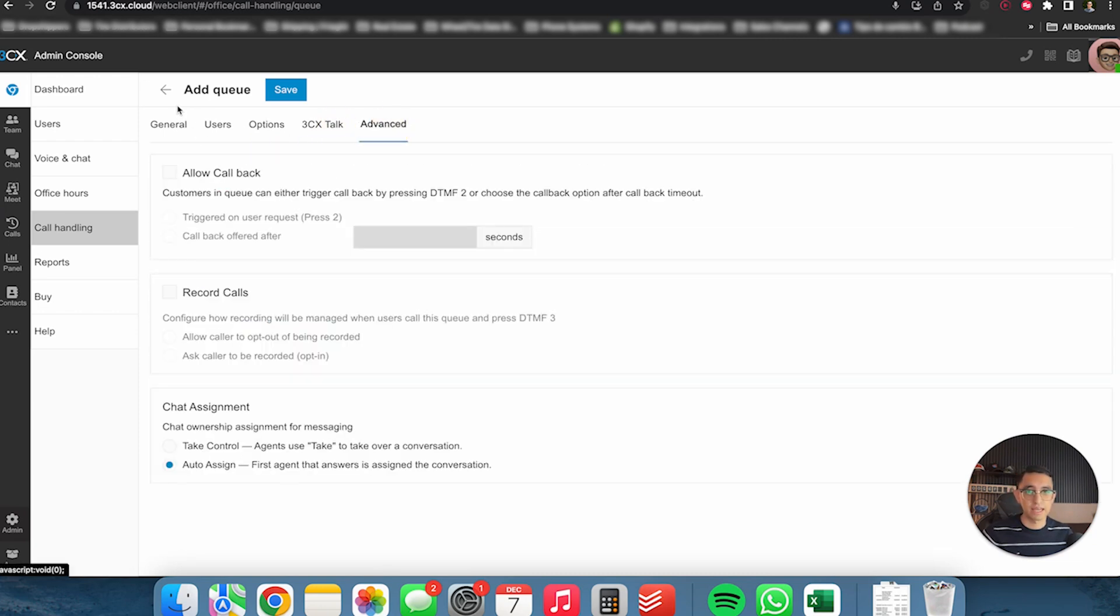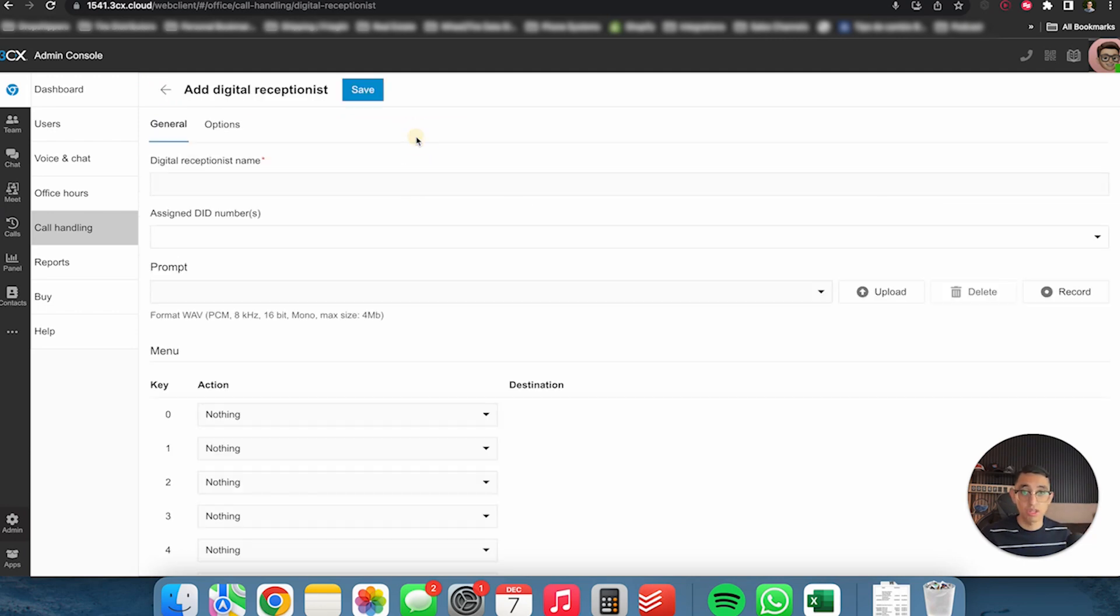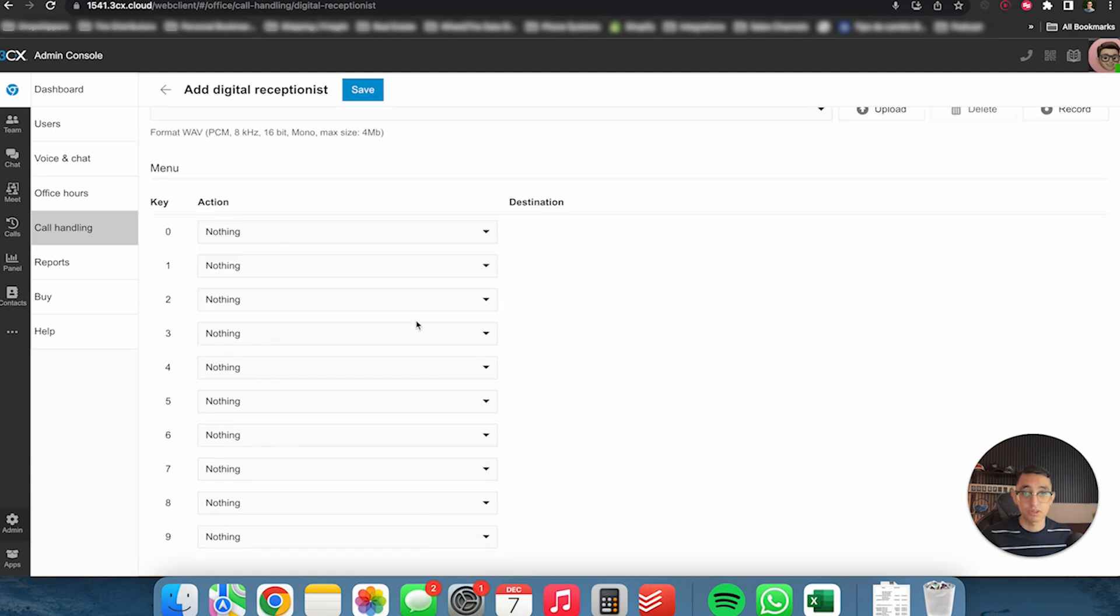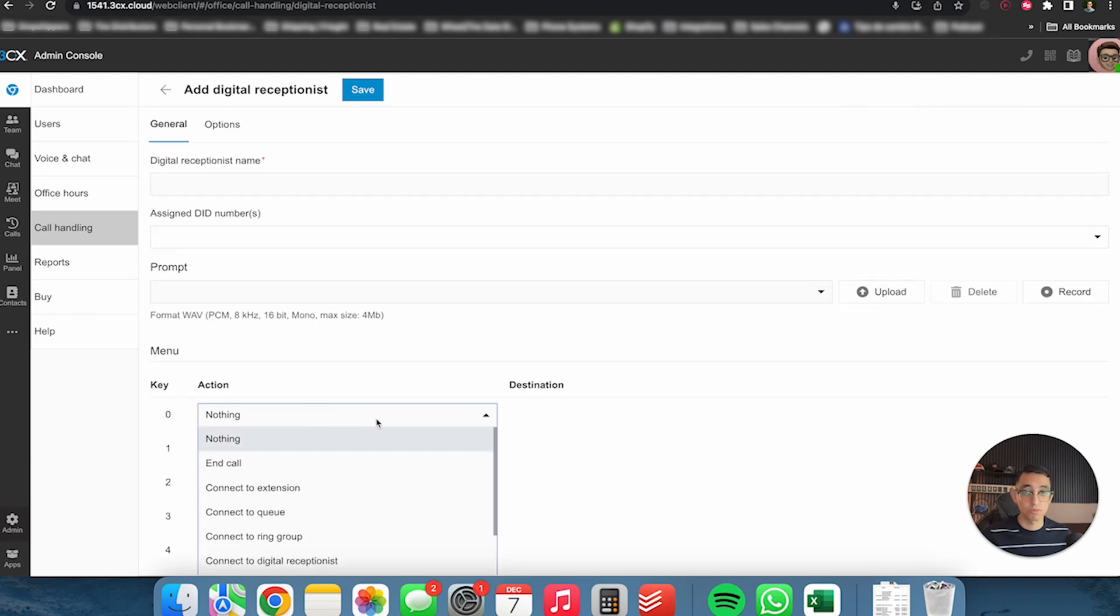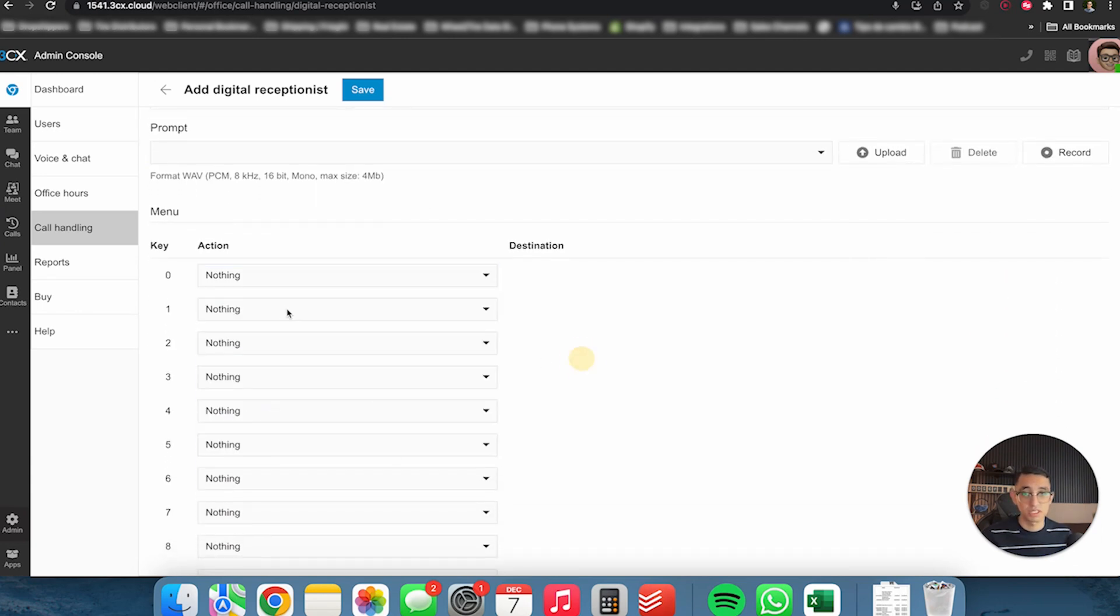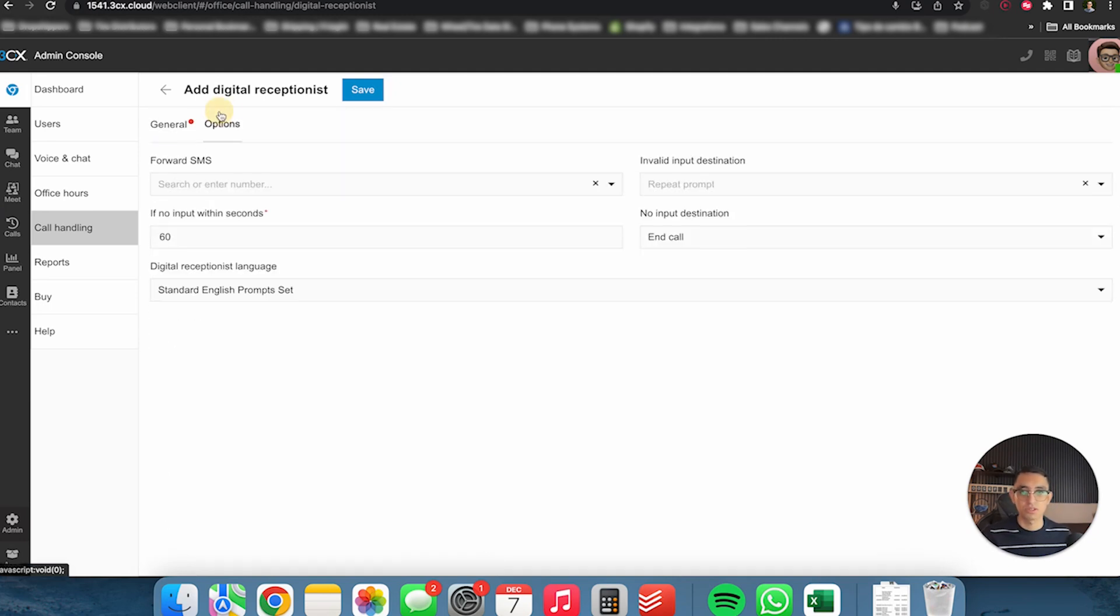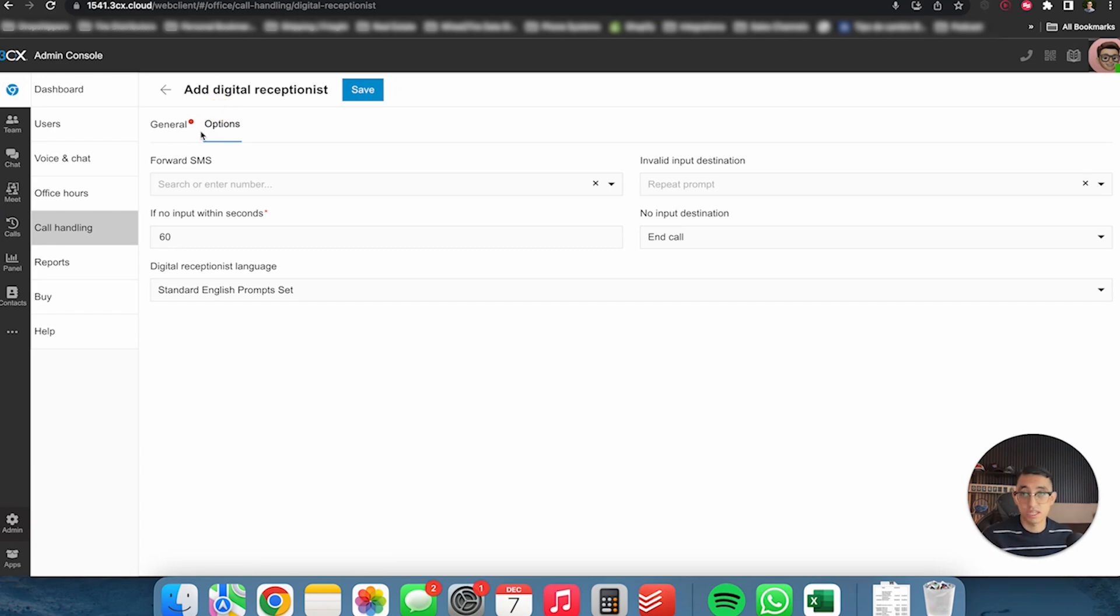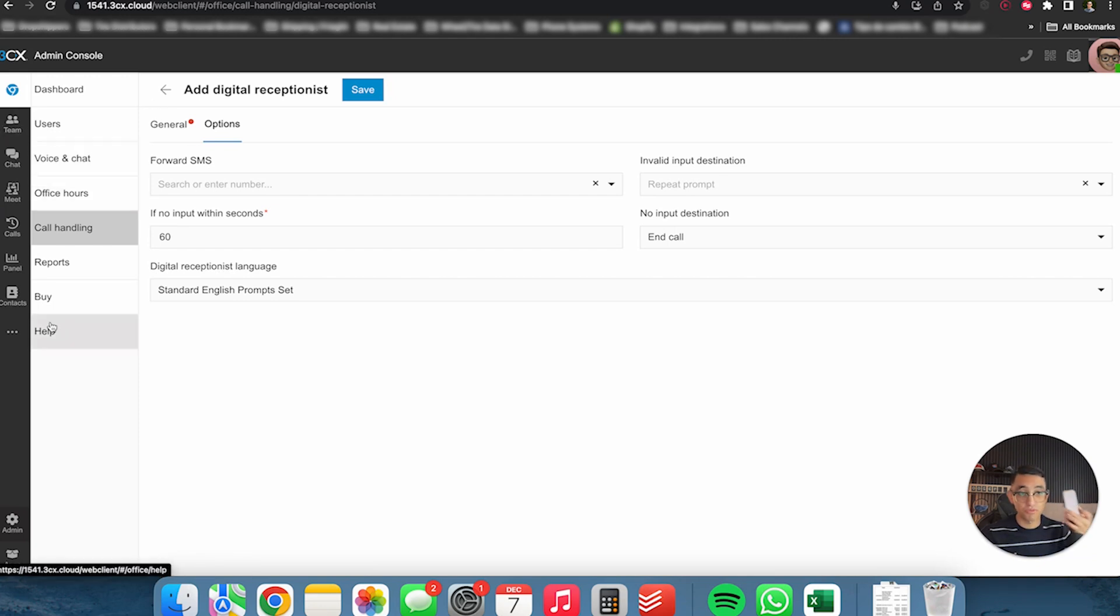And then again, a digital receptionist is just when someone calls it automatically answers a call and it allows your user to either prompt or put a specific number, like press one for billing, press two for support, stuff like that. So again, a very good, the software that the 3CX is offering here, it's very good. This is up for up to 20 users. And this is really how you set it up.